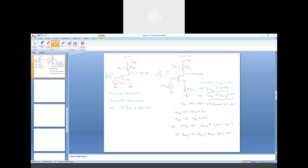Qualitatively and mathematically, we have proven that the gain is much more stable for the common source amplifier with source degeneration compared to the circuit without source degeneration. The source degeneration resistance provides a feedback mechanism that limits the change in drain current for a given change in input, trading gain magnitude for stability. That concludes this discussion.